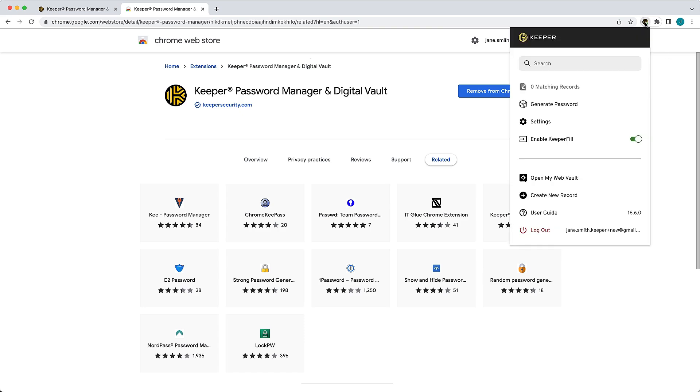Moving forward when you log in or out of your web vault, you will be automatically logged in or out of KeeperFill and vice versa. As you can see here, I am already logged into KeeperFill since I've logged into my vault.